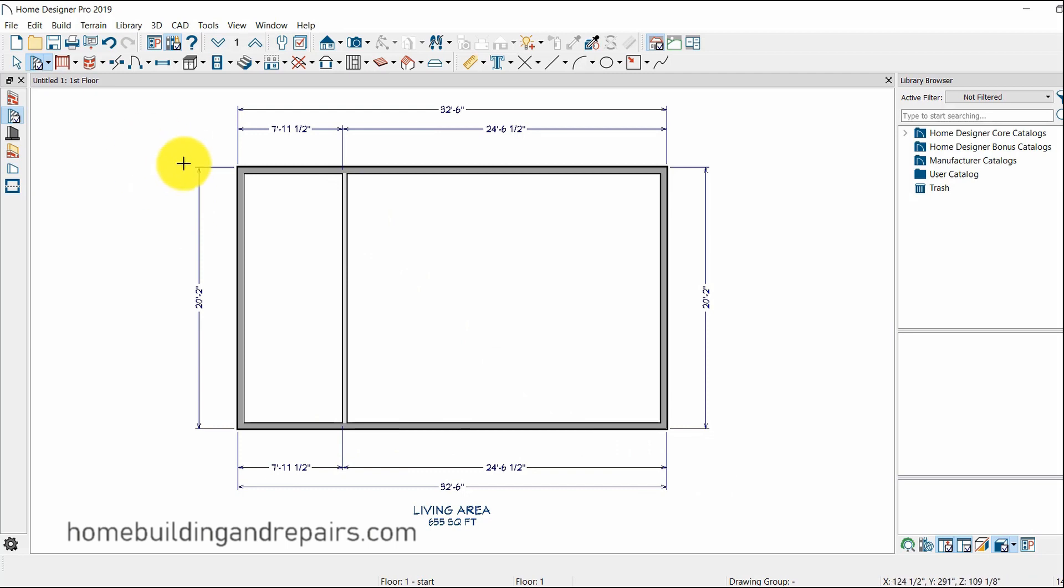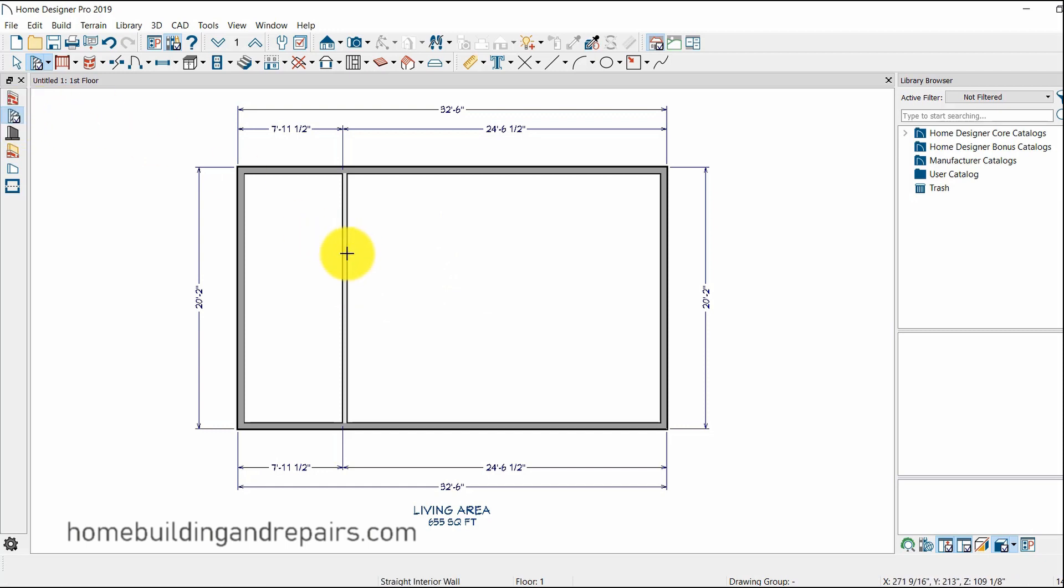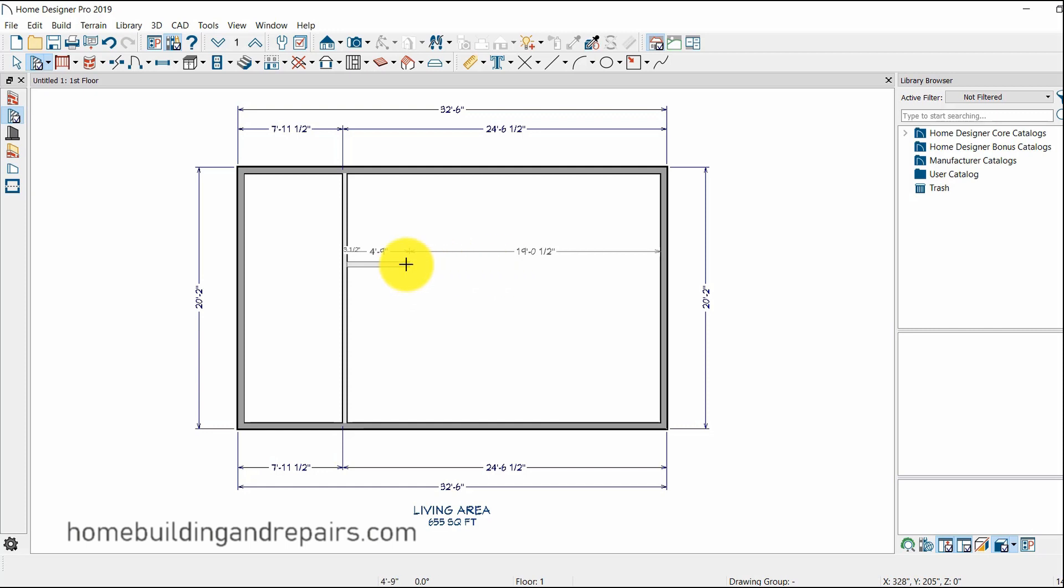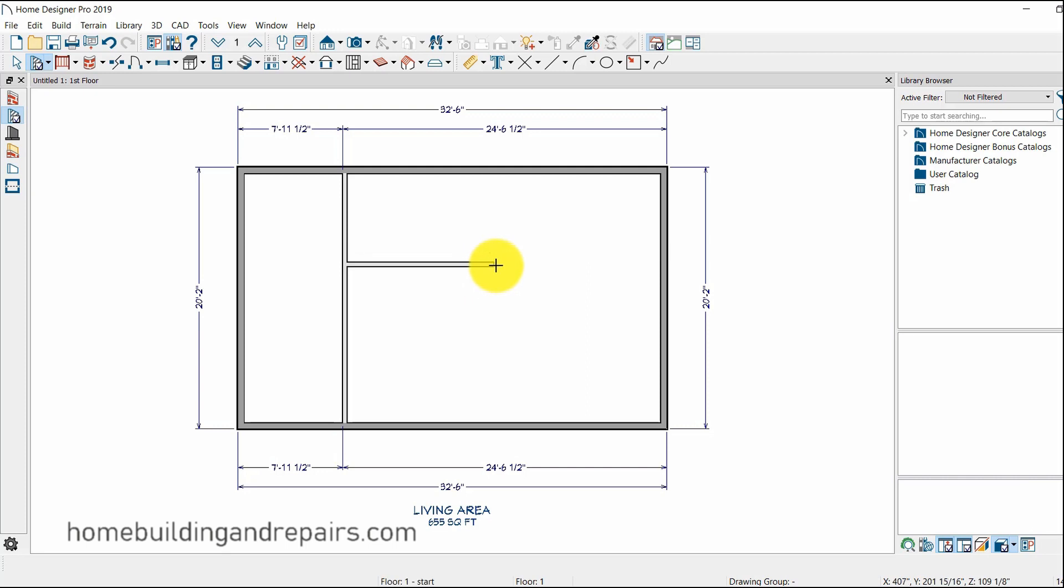Now I still have with this X symbol here, I still have my interior wall mode. So I'm not pushing any of the mouse keys right now, but now I'm going to left click and drag. I'm holding the mouse, the left click button is pushed down right now. I'm going to let off on it and now I have another wall.